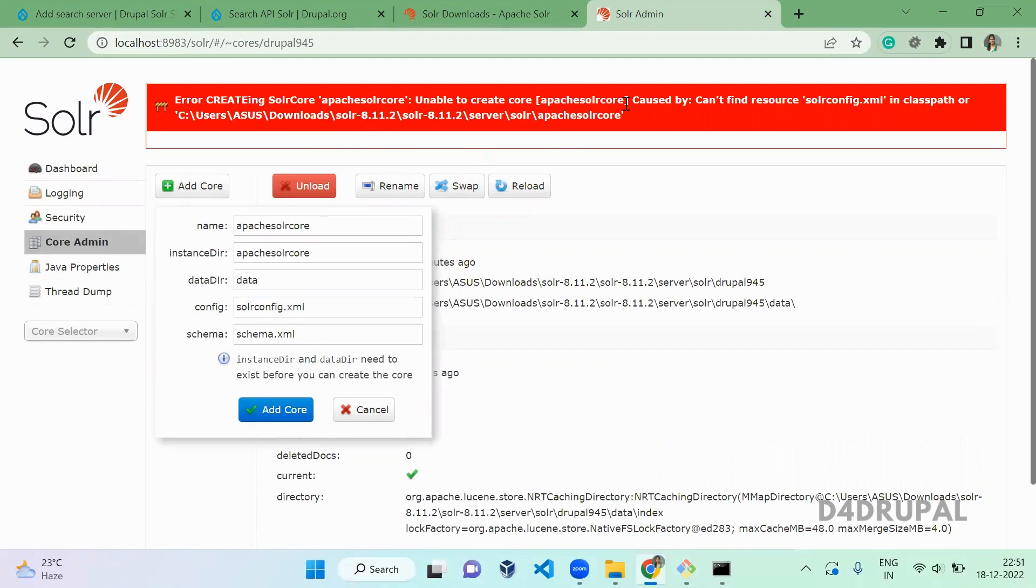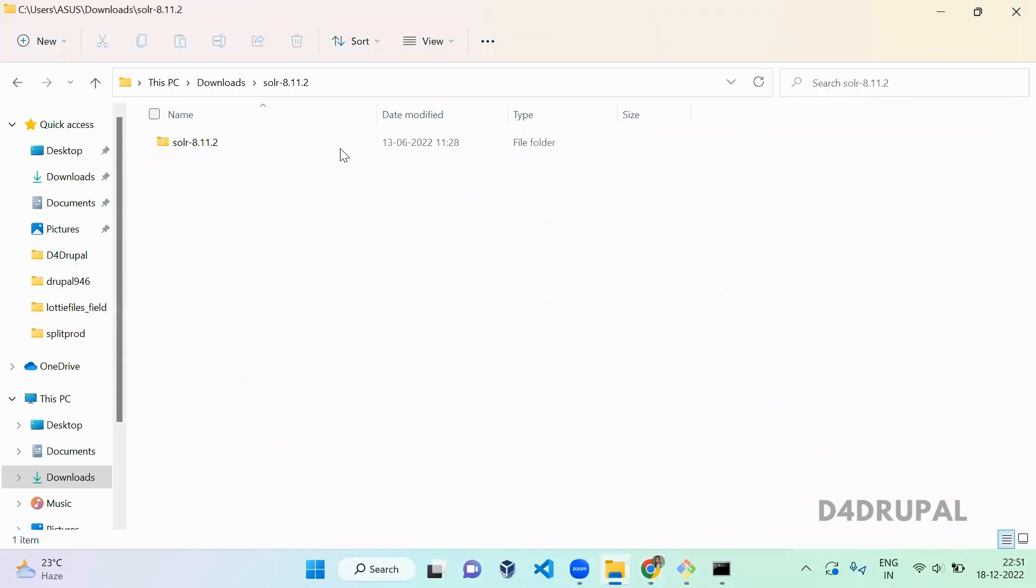Unable to create a core - cannot find source solrconfig.xml file.